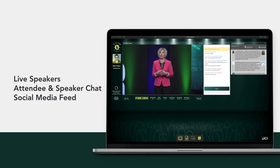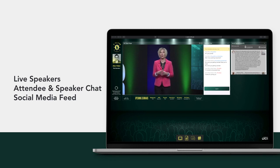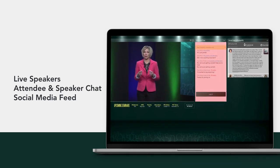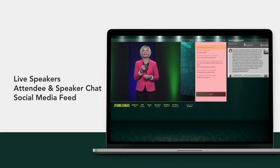Want to engage in a chat with other viewers, or have a question you would like to submit to the speakers or panel discussions? Just use the attendee chat box right at your fingertips.